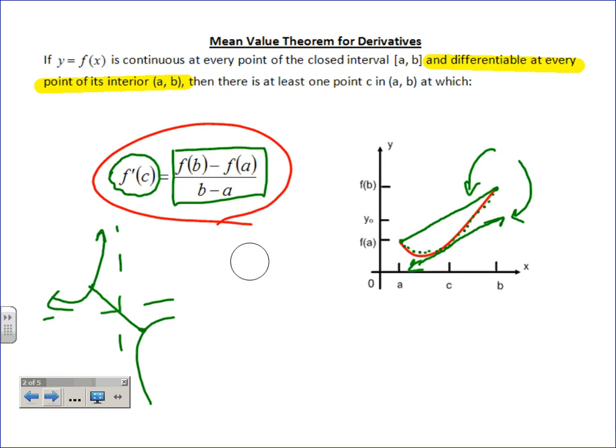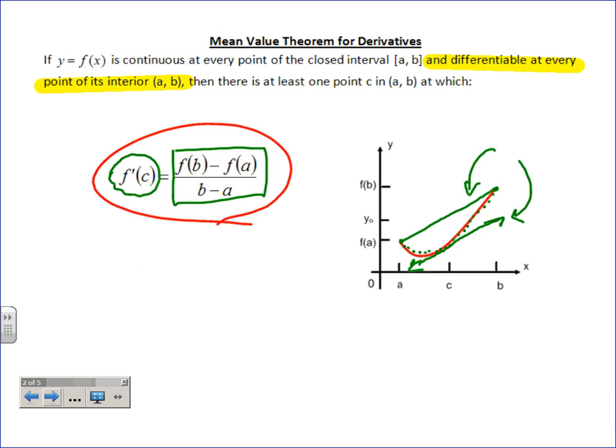What criteria must a problem meet to apply the Mean Value Theorem? It must be continuous on the closed interval [a, b] — if a spike or asymptote happens somewhere outside where you're looking, that's fine. And it must be differentiable on the open interval (a, b) — endpoints don't count for differentiability. There exists at least one point where the instantaneous slope equals the average slope — where the tangent line and the secant line have the same slope. There are many names for things in calculus, but they all refer to the same idea.